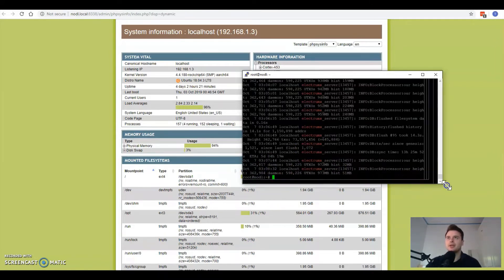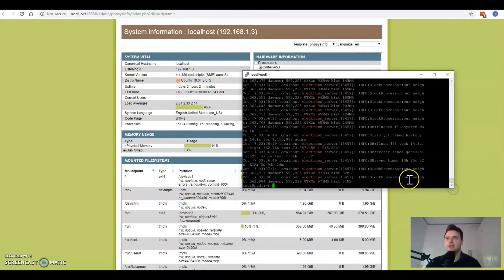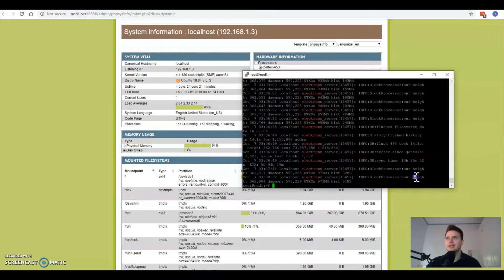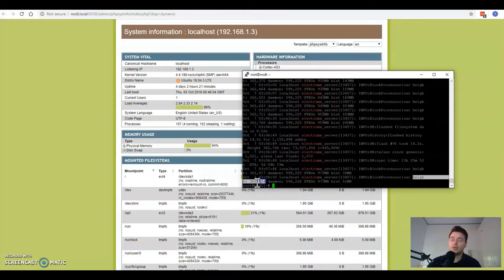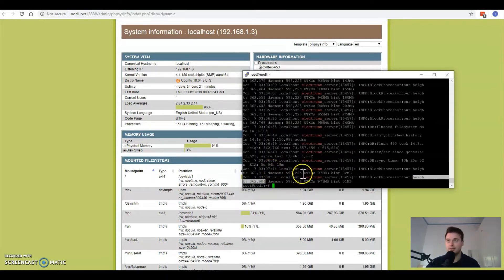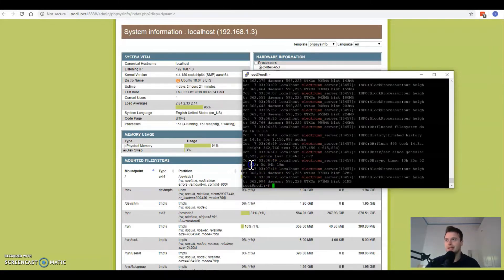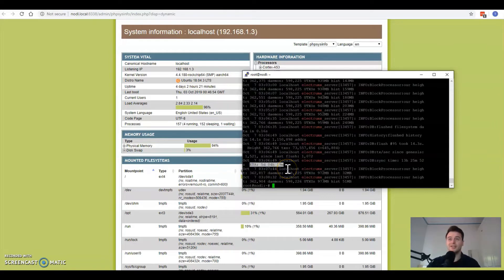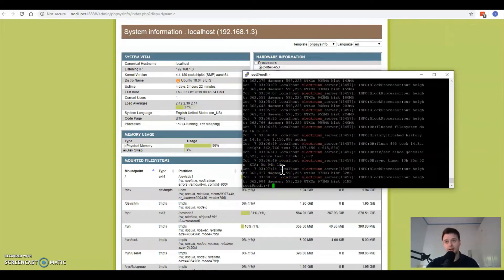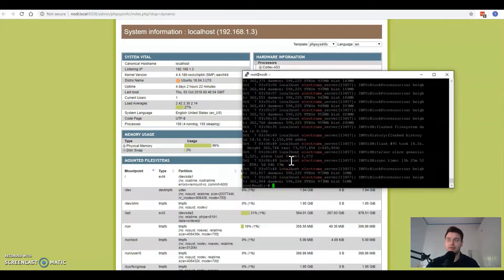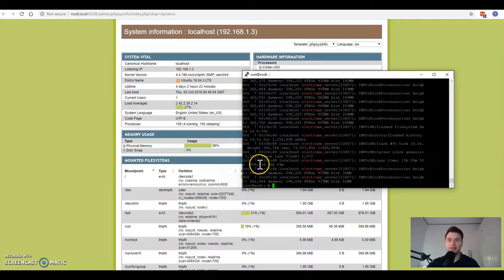The ElectrumX logs will all load and you'll notice a few things. You can see it says here height 362904, so we know what the current block height the indexing process is up to. We'll also see ETA is still another five days and four hours of indexing to go. The ElectrumX indexing will take quite some time, so I'll come back in five days when the indexing is complete.